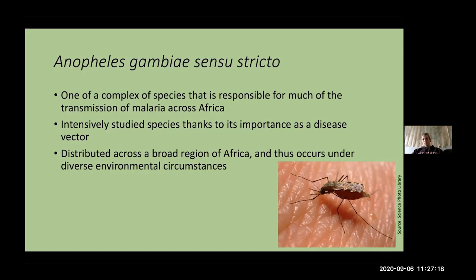We set out to look for a species without much population structure. There are not many species where you can do this sort of analysis right now, but the number of massively intensively sequenced species is improving quickly. We settled on Anopheles gambiae, part of a complex of species intensively studied because it's responsible for a lot of malaria transmission across Africa. The complex has seven or eight species, and Anopheles gambiae sensu stricto — the restricted version — is distributed across much of Africa under fairly diverse environmental circumstances.